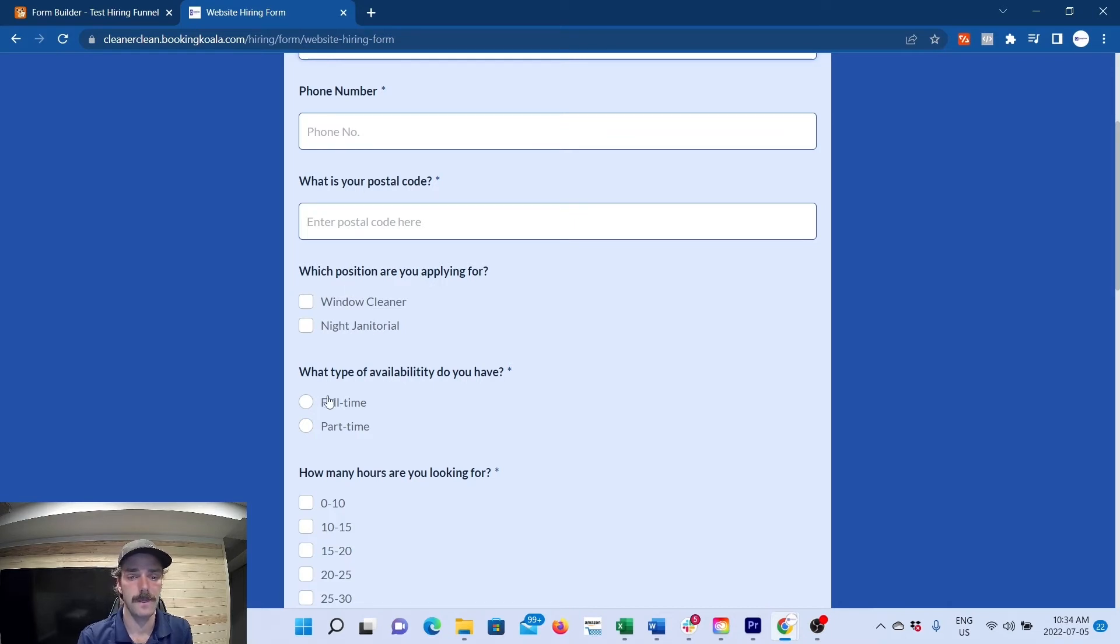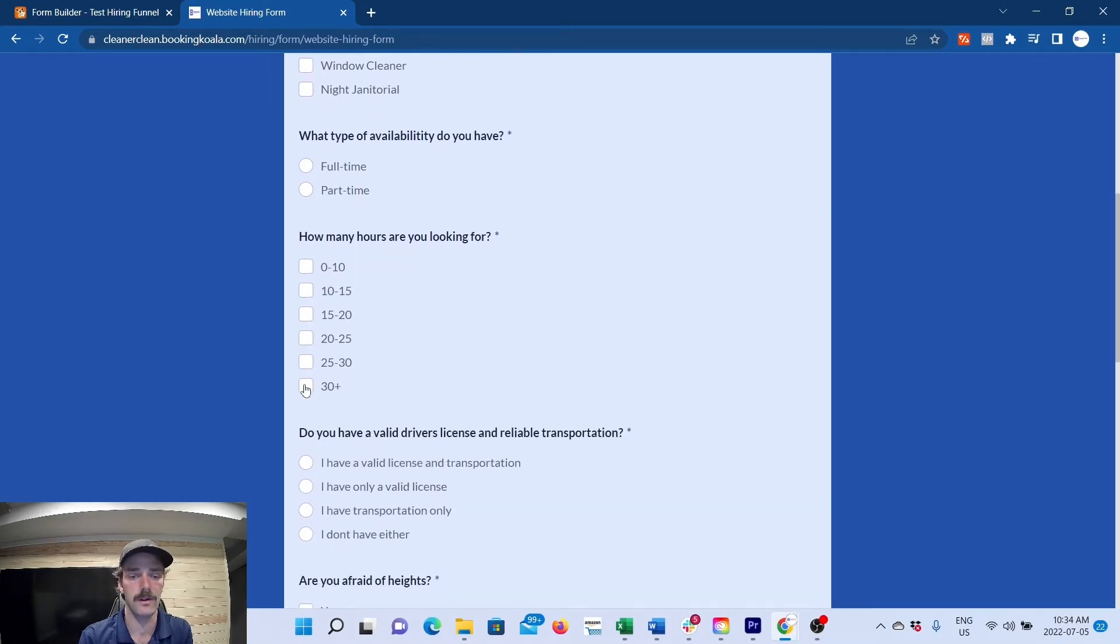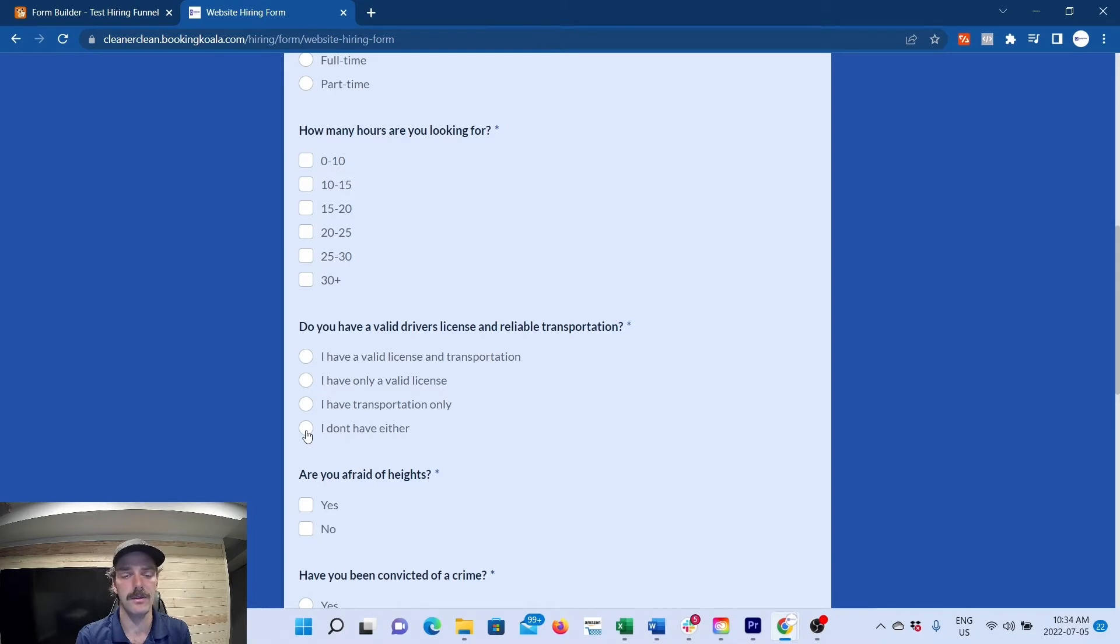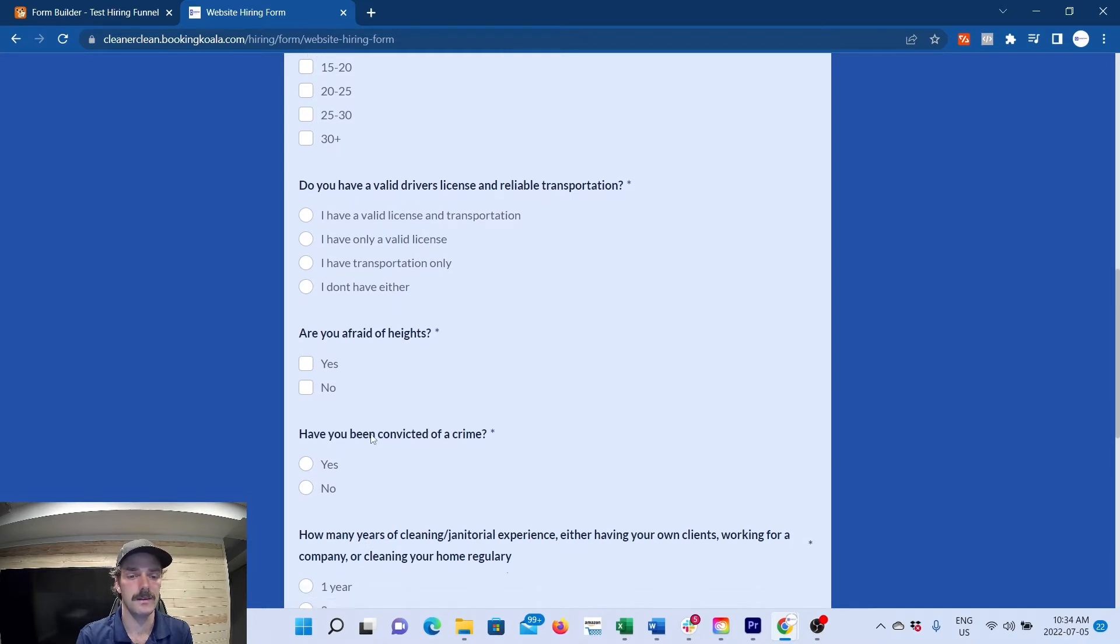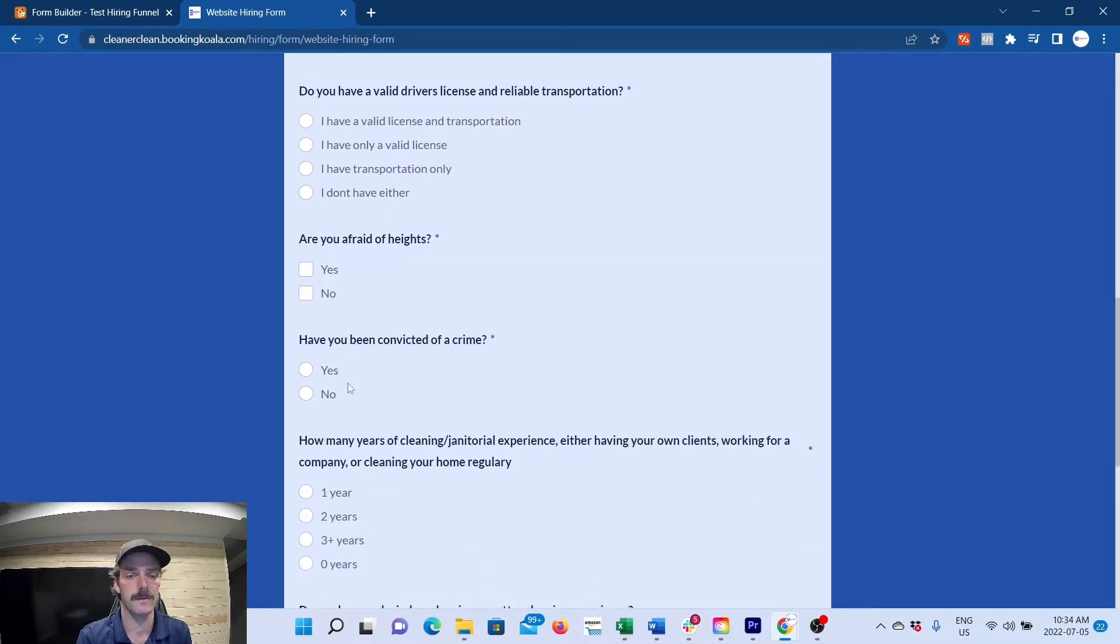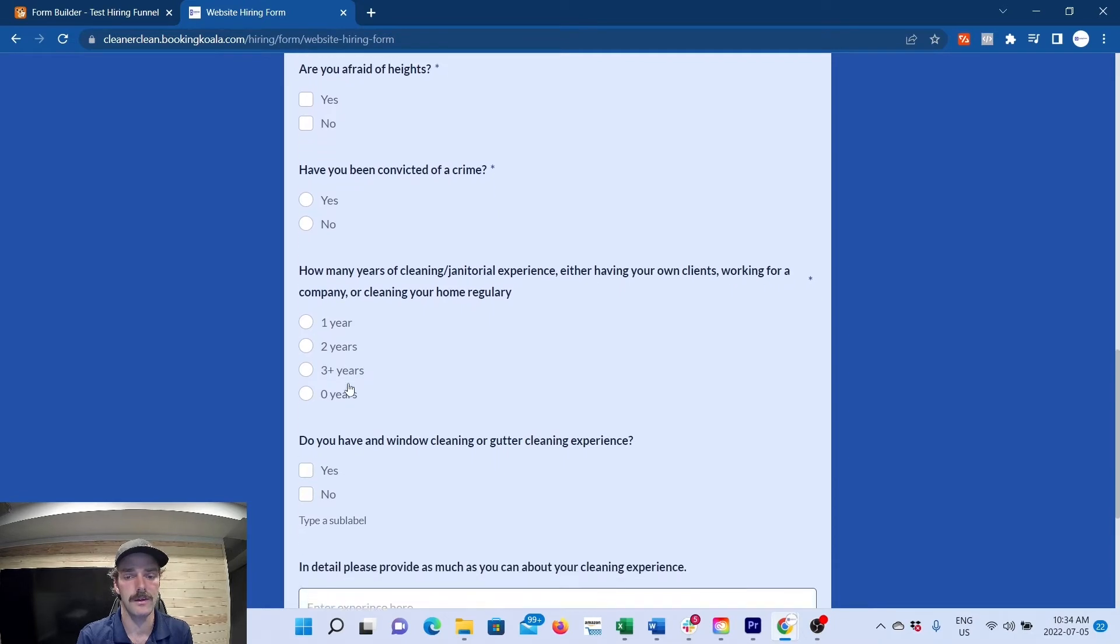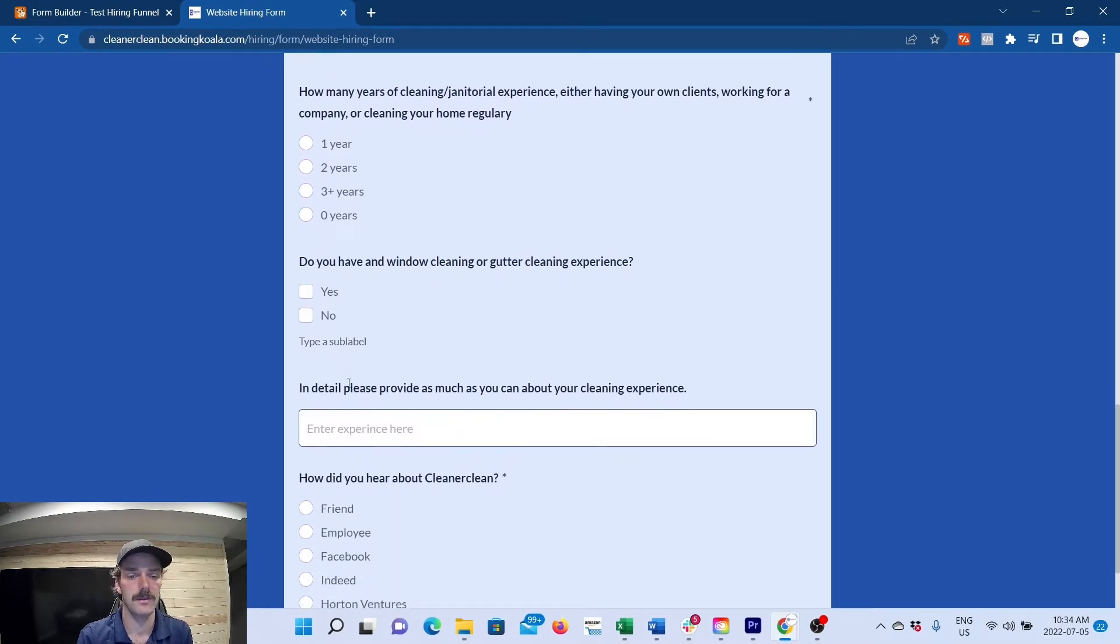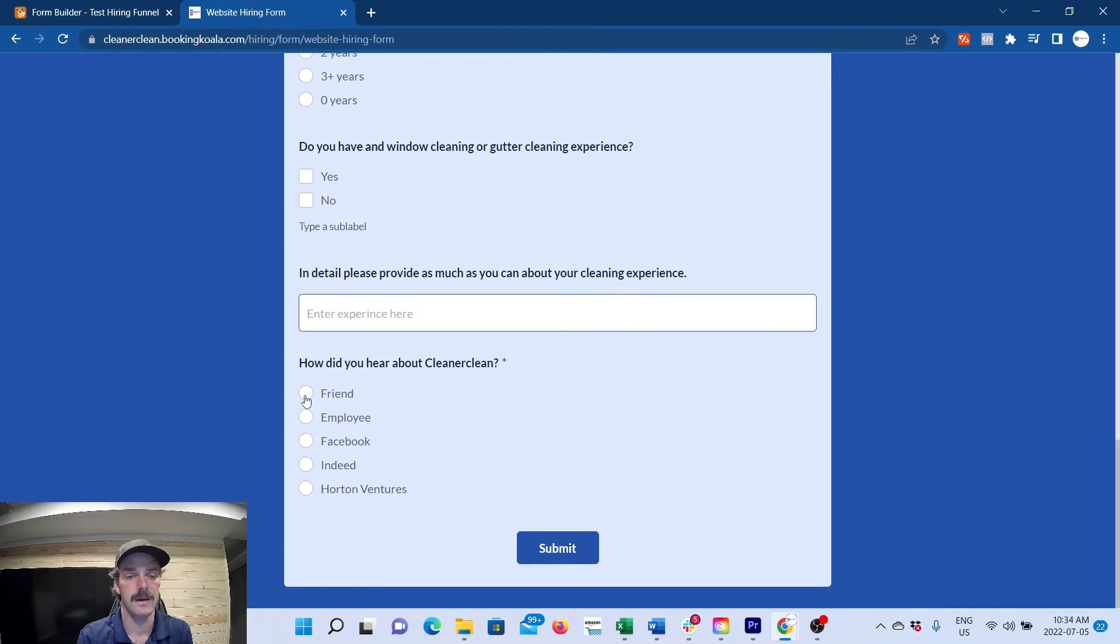What type of availability do you have? Full-time or part-time? How many hours are they looking for? Do they have a driver's license and reliable transportation? This is another good auto-reject. If they don't have either, then I don't bother. You need both. Are you afraid of heights? This is for our windows and gutters. Criminal record, years of experience, any window cleaning experience? Then in detail describe all the experience you have, and then how